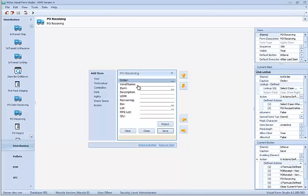The advantage of storing forms in the database is when a change is made using Agility Form Studio and the form is saved, the database is automatically updated, and that change to the form is immediately available to all users.